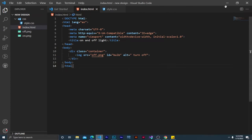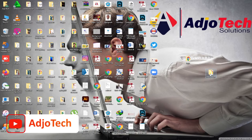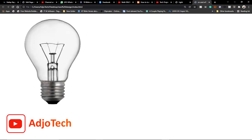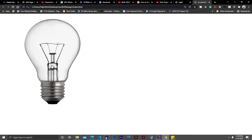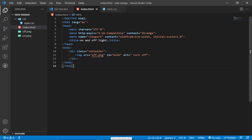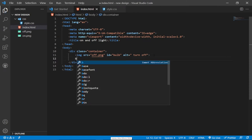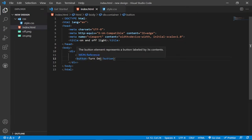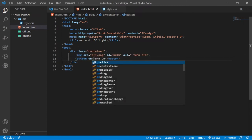Let's go to our main page and load it in the browser. We have the off bulb displaying now, and we need a button below it to turn it on and off. So we're going to create two buttons. The first button will be the 'Turn On' button, and I'm going to give it a JavaScript onclick event calling a function called 'bob'.